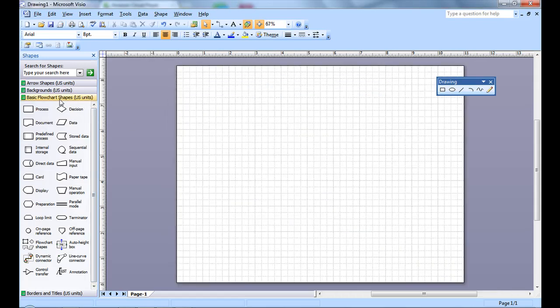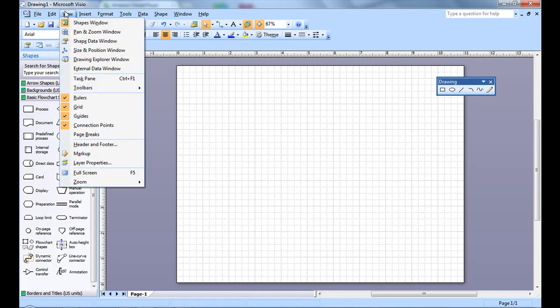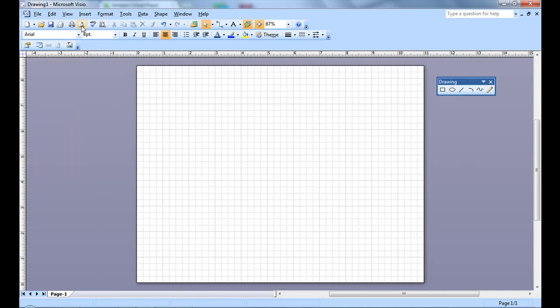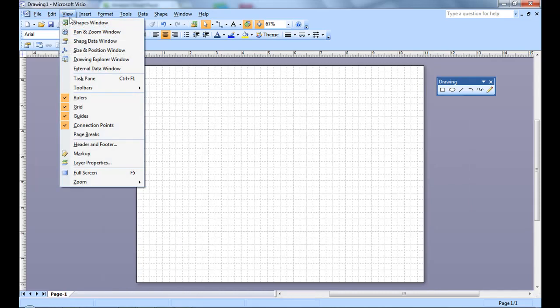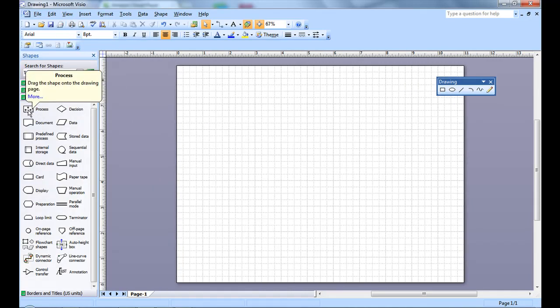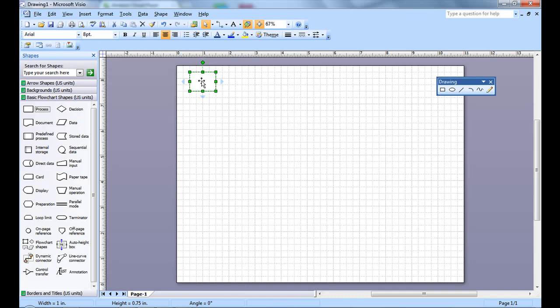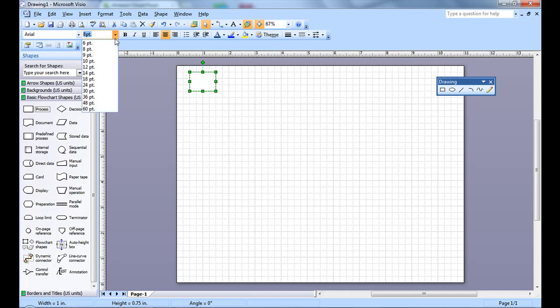On the left, you'll see the Shapes, which you can bring up by going to View Shapes Window. You simply create a flowchart by dragging the Shapes onto the Work Area. It starts off with basic coloring, font, and font size.